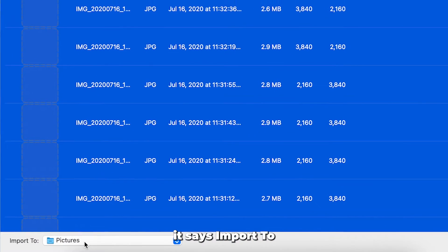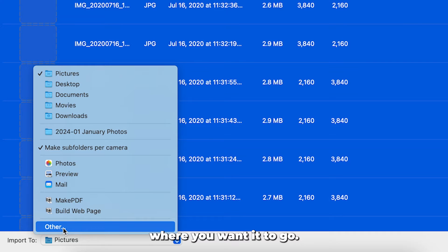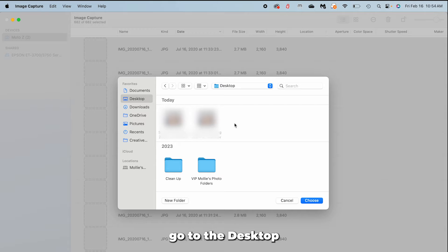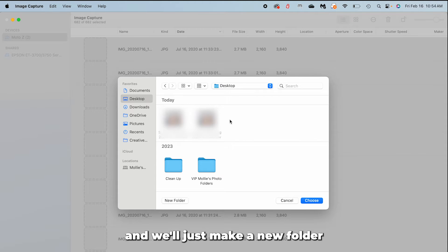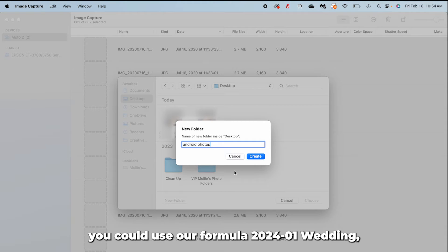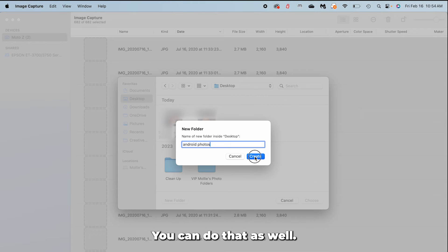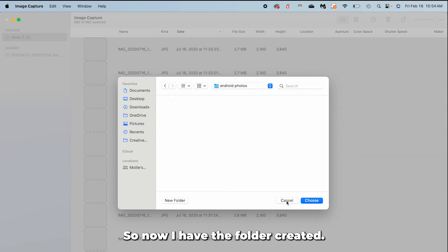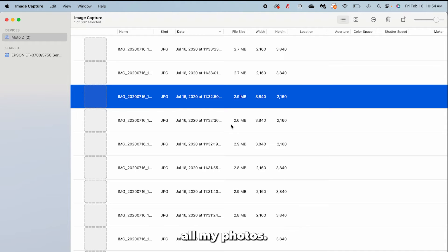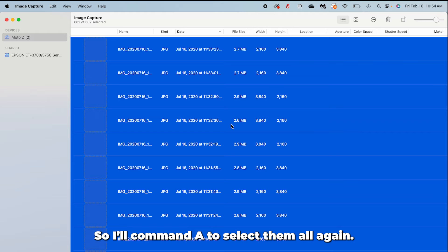At the bottom it says 'Import to' and you can choose where you want the photos to go. I'll click 'Other,' go to the Desktop, and create a new folder — I'll call it 'Android Photos.' If it's a special event, you could use a naming formula like '2024-01-Wedding.' Now I have the folder created and I'll choose it, so it will import there. I'll press Command+A to select all the photos again since they got deselected.